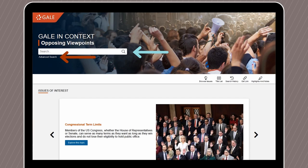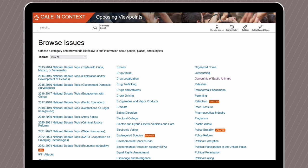On the Opposing Viewpoints homepage, you will find a search bar, an advanced search option, and current issues of interest. If you're not sure where to start, the Browse Issues link is a great tool to use. Let's check it out!